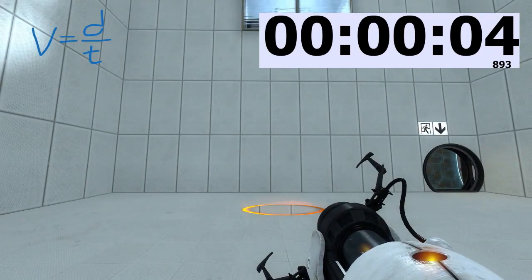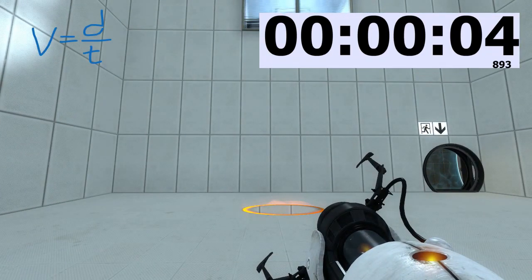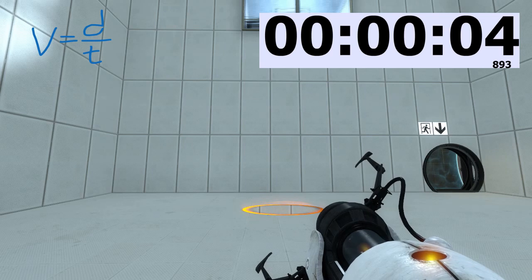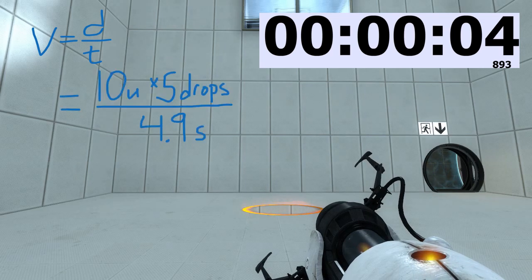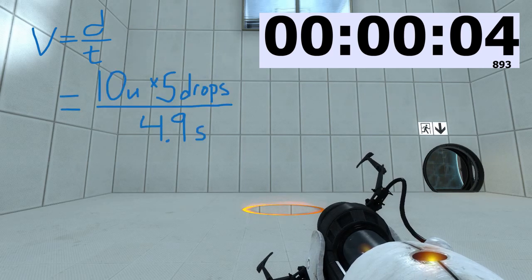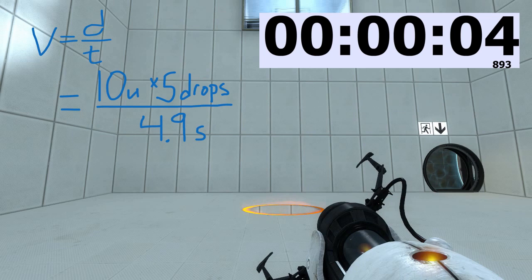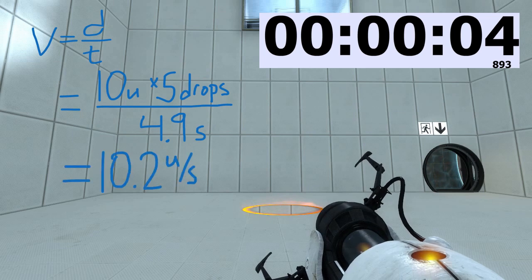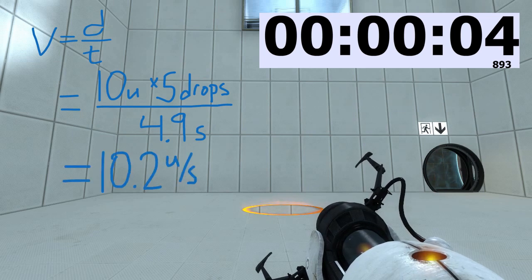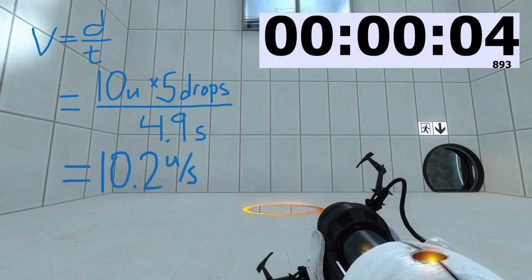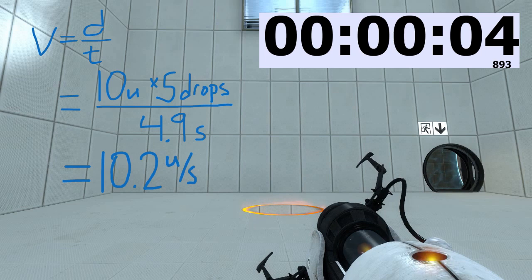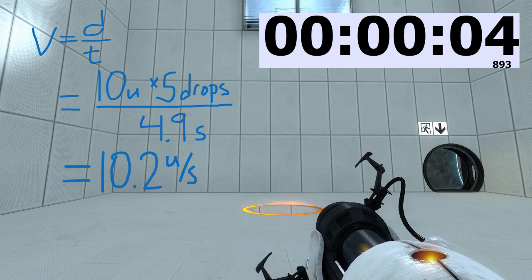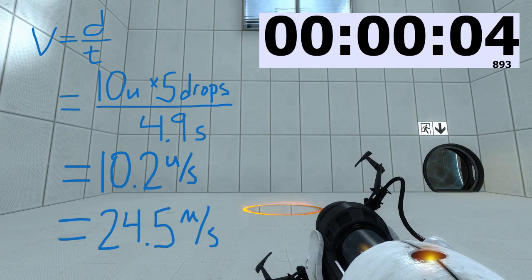Okay, once again, velocity is equal to distance divided by time. Our distance is going to be 10 units multiplied by 5 drops. Divide the whole thing by 4.9 seconds. And that gives us 10.2 units per second. 10.2 units per second corresponds to a real life velocity of 24.5 meters per second.